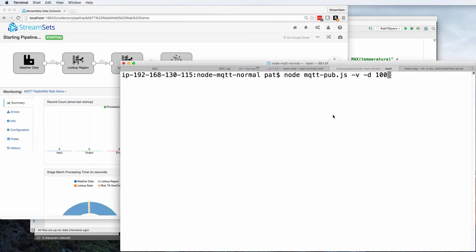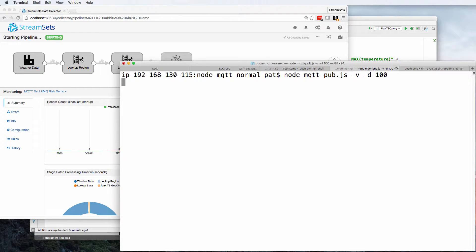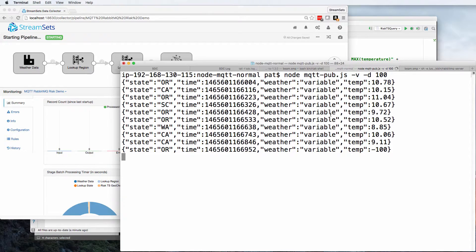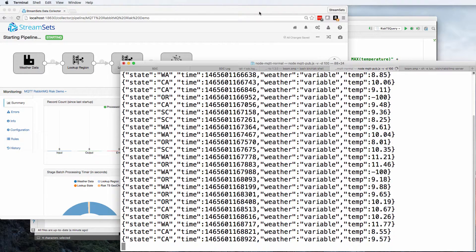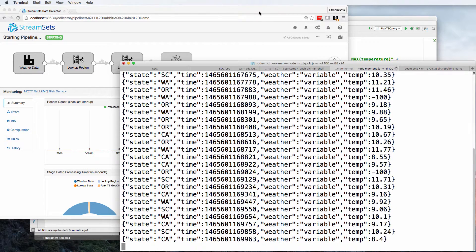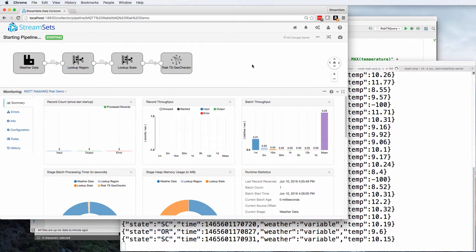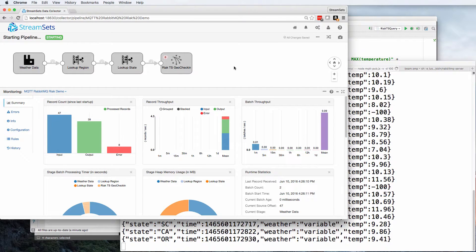And now if I start publishing, I'm going to publish a record every 100 milliseconds. So very quickly, we should start seeing some action over in StreamSets.